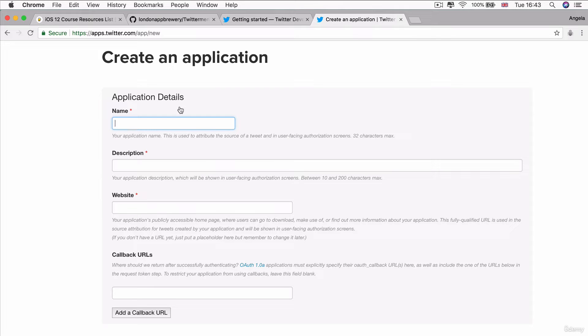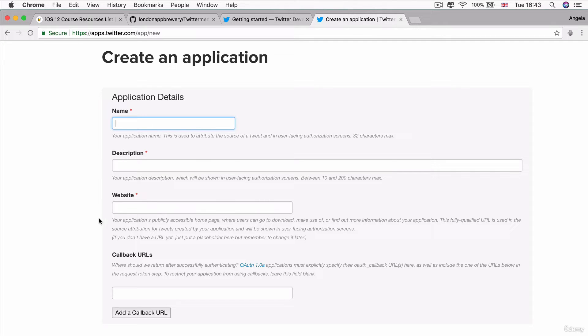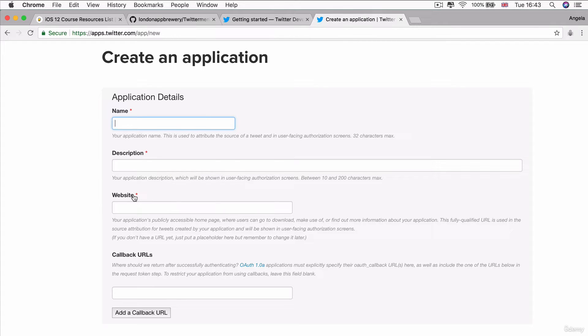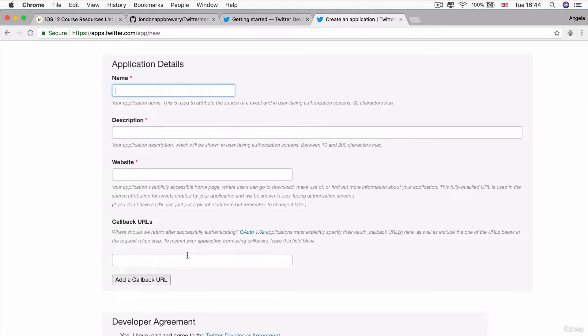Now, the next step is you need to give your application a name. Now, I've called mine Twitter Menti after the app that I have created. But you might need to give it a different name. So anything that makes sense to you is fine. Give it a brief description and then put in a website. Now, if you don't have a website, then you can go ahead and put our website, which is www.appbrewery.co and leave the callback URL empty.